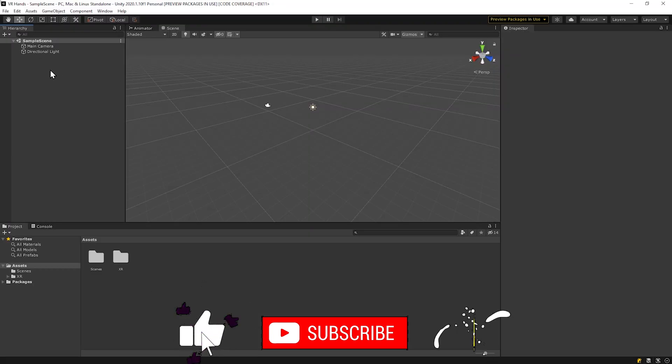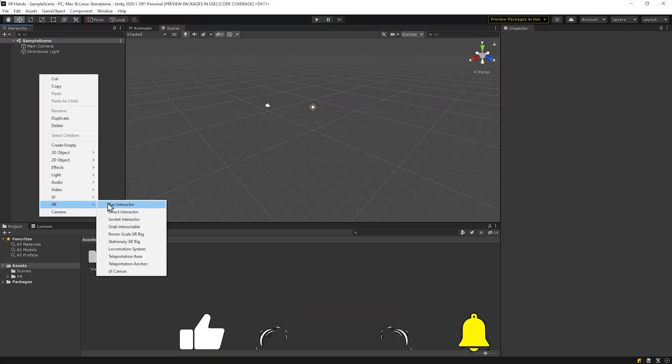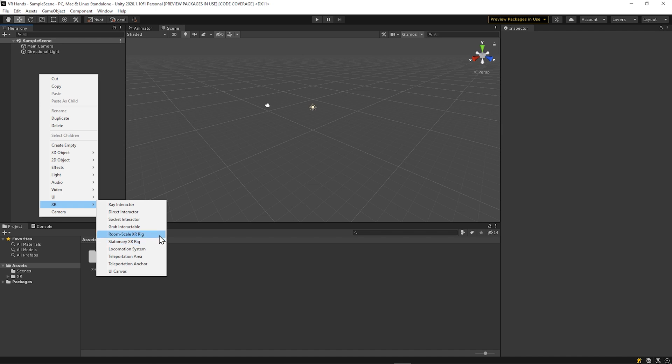You should be able to right-click the hierarchy and select XR. Choose a room-scale XR rig if you want your player to move around, or you can choose a stationary XR rig if you want to do seated play.